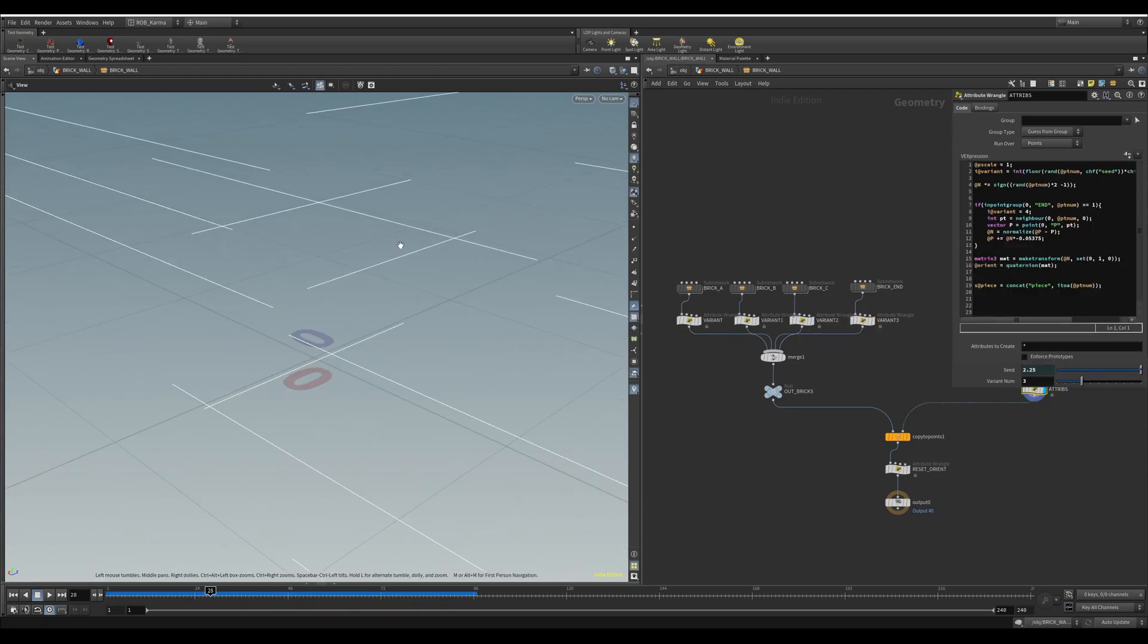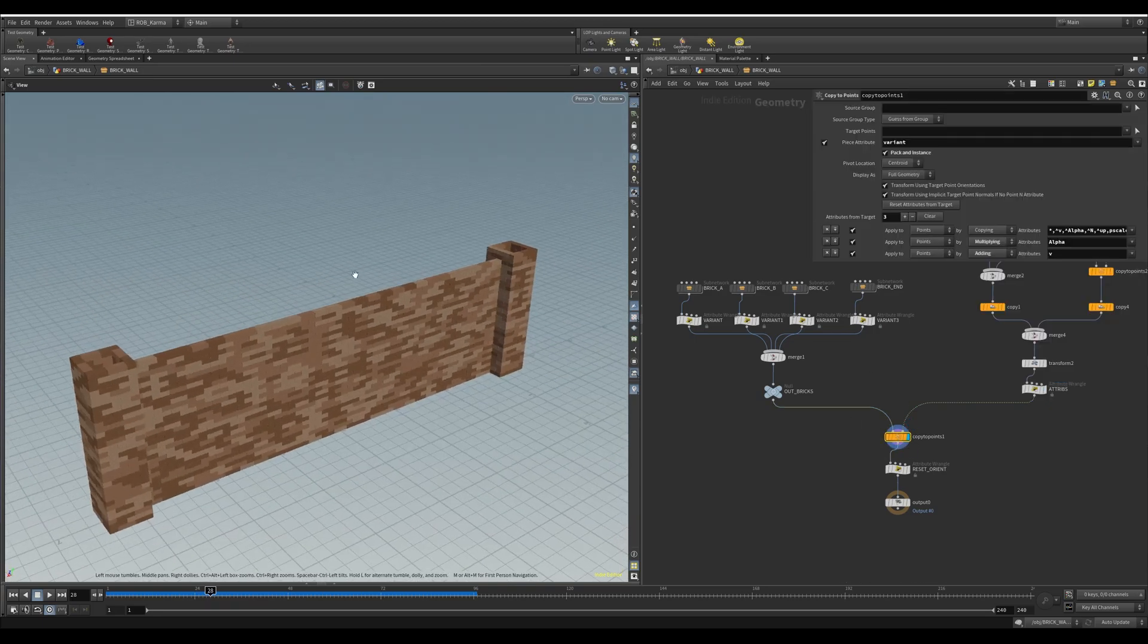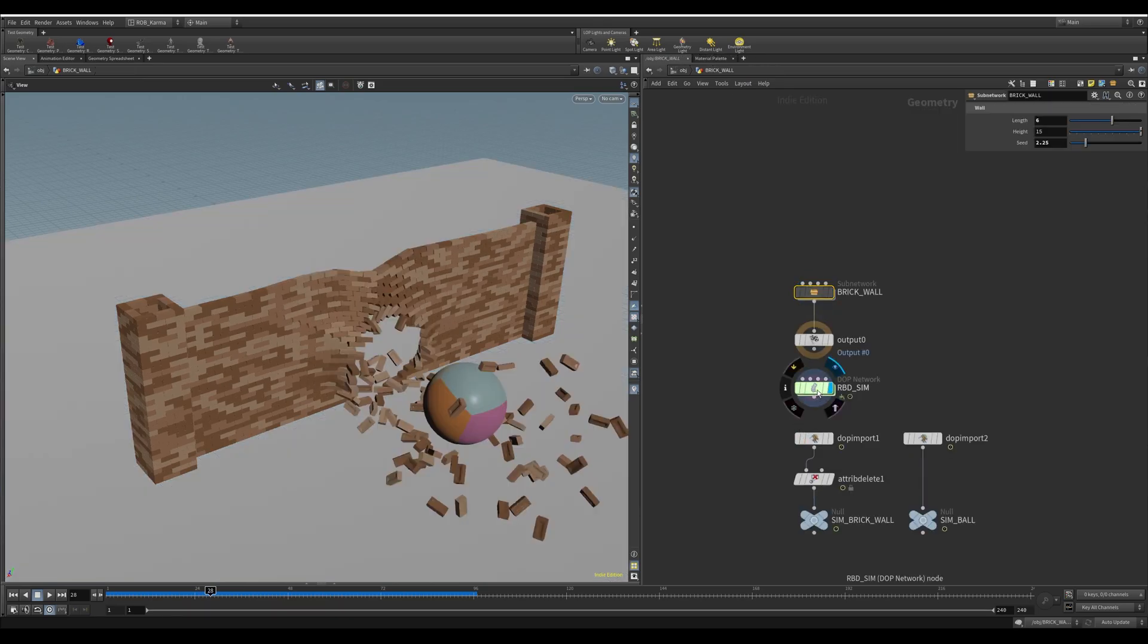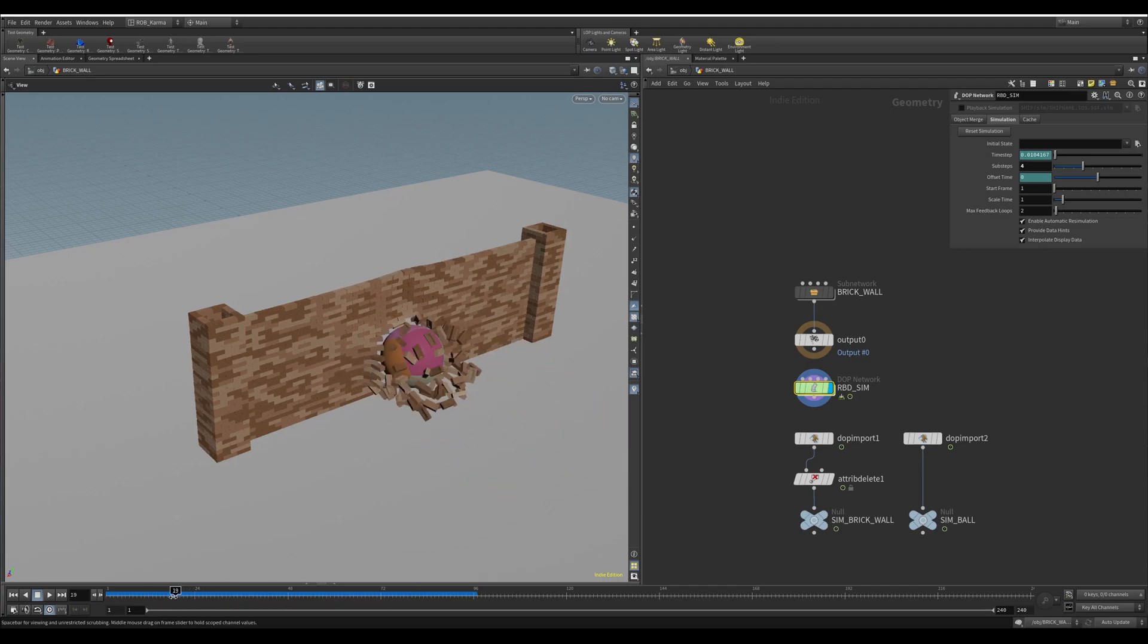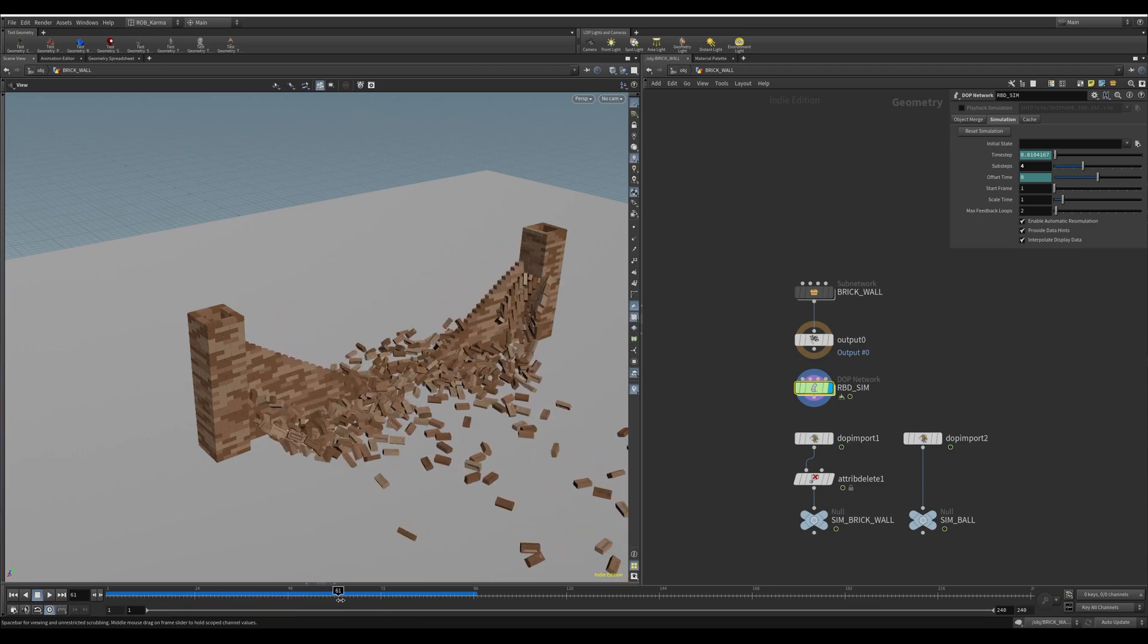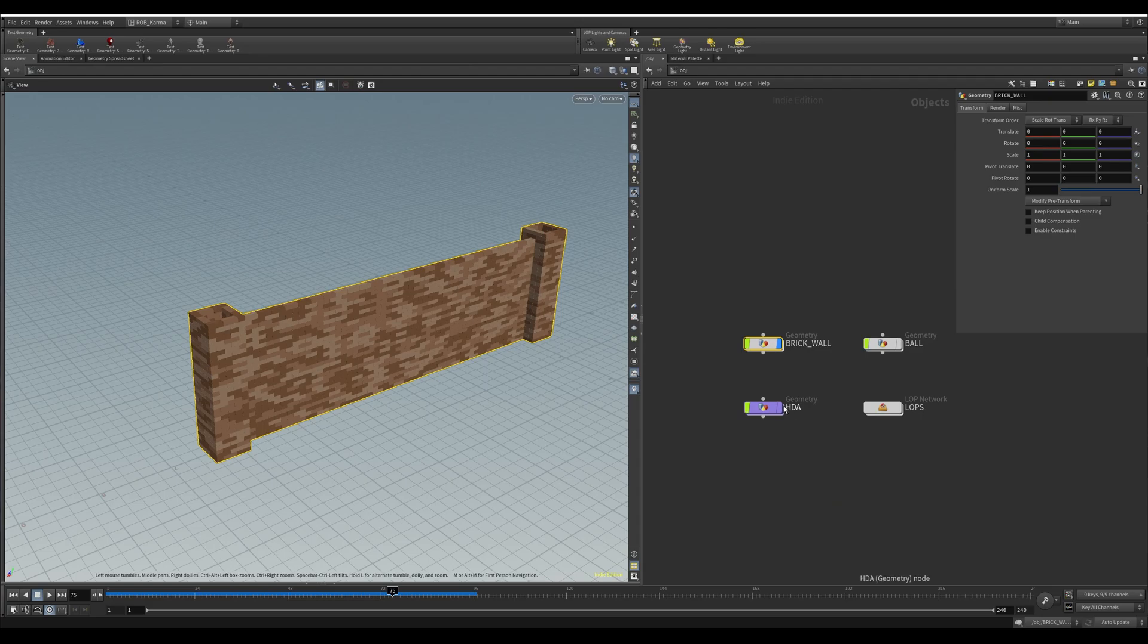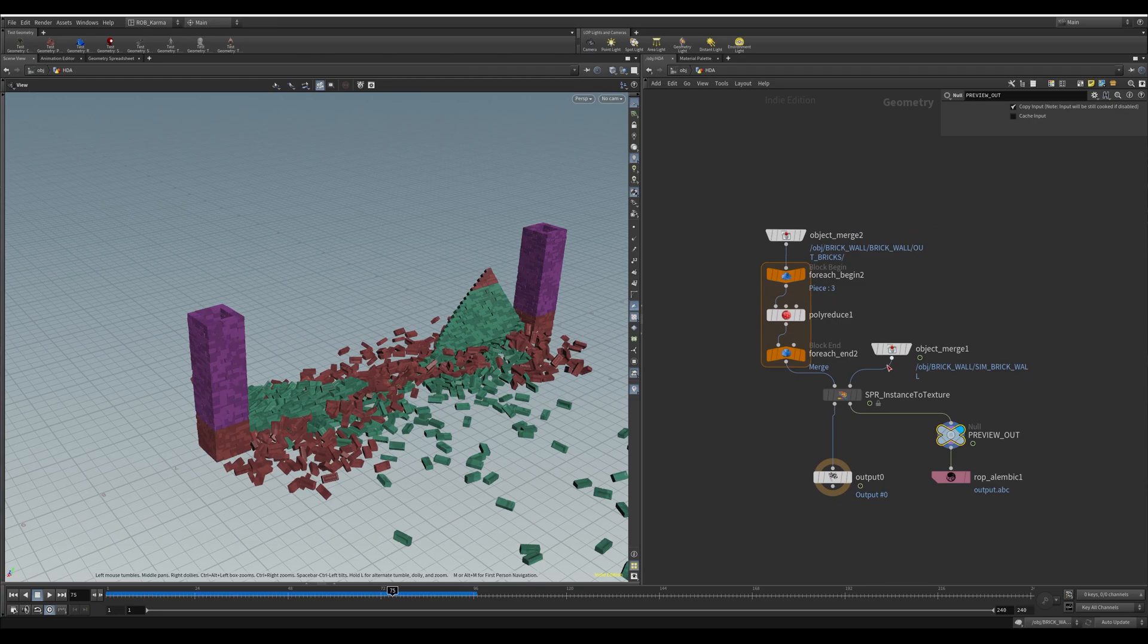That's copied to a series of points which build this wall here. All I'm doing is running this through an RBD sim of a ball smashing through the bottom just to show you how you might do something animated that you can use unique textures on. This simulation is now brought into the HDA node here and I'll give you a rough run for how this is working.